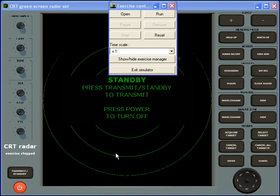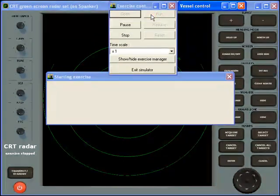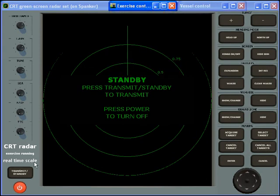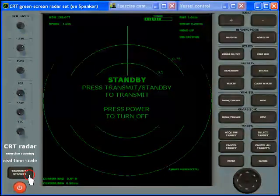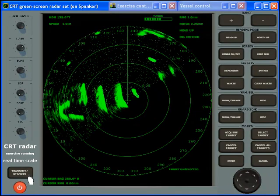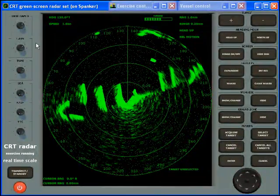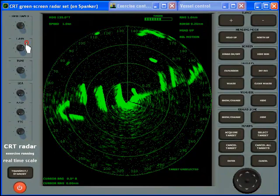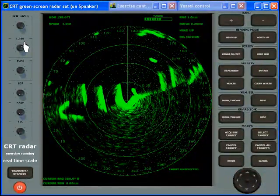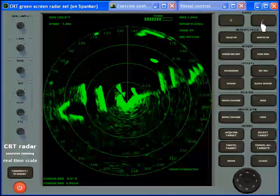Exercises can also be modified or created from scratch to provide unlimited practice in any scenario you may envisage. The system is fully interactive — there is no stored sequence of video other than in the demos and help files. Every control operates exactly as it would on the real equipment and generates unique content every time you run the program.